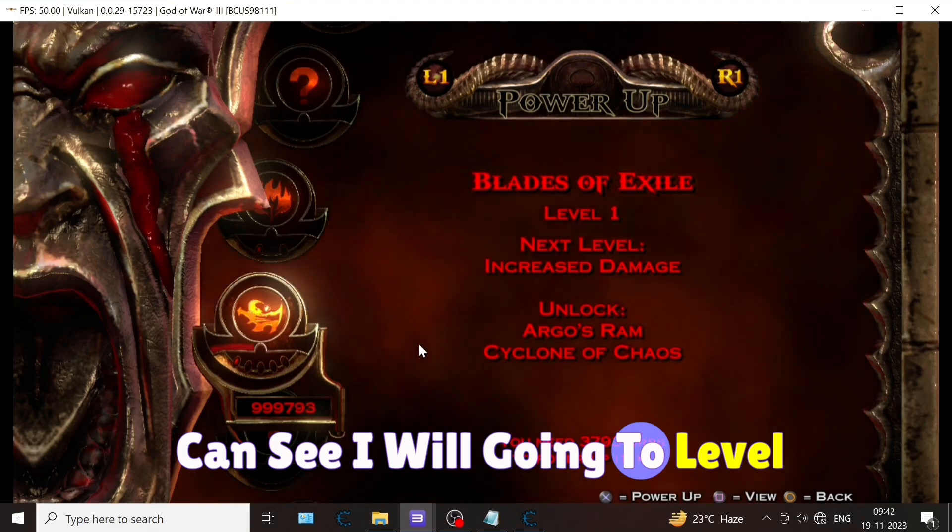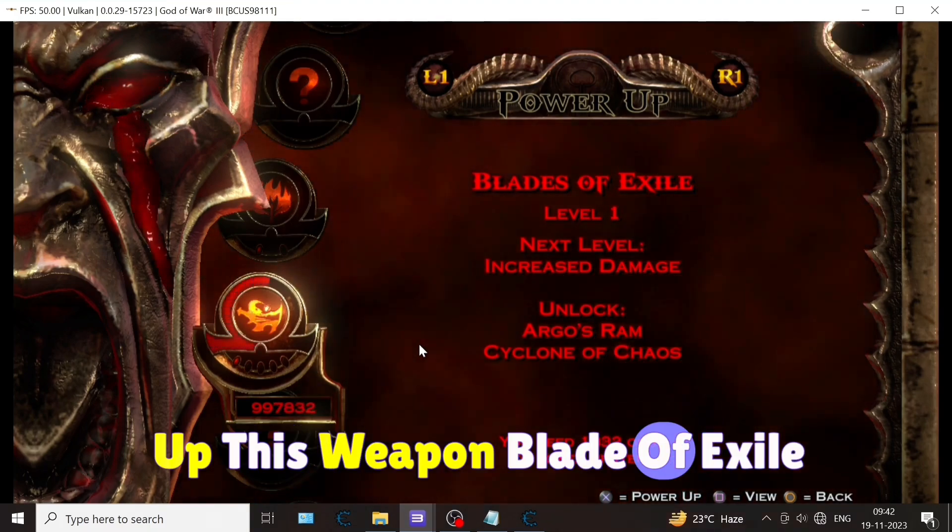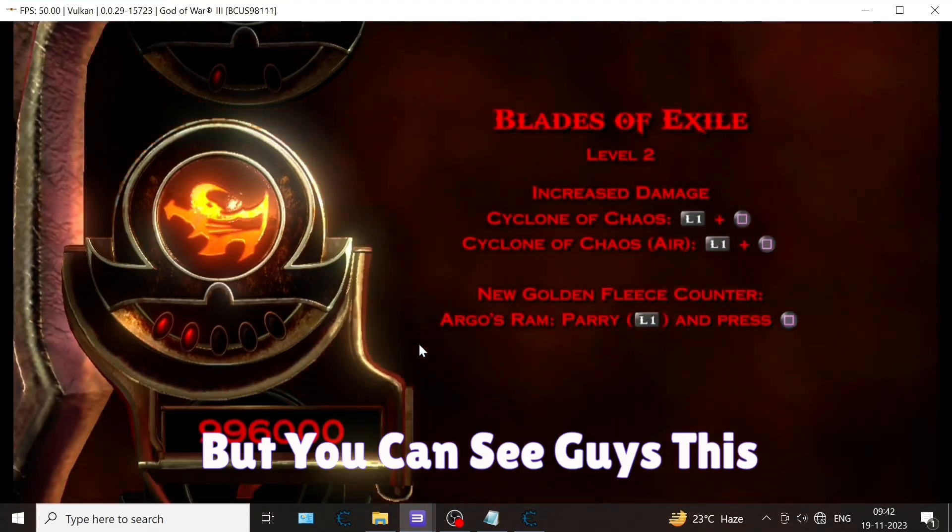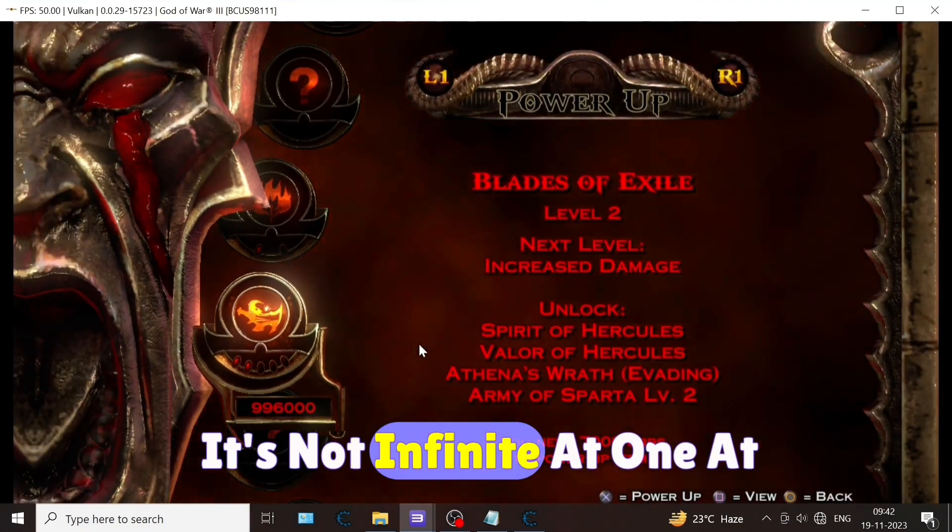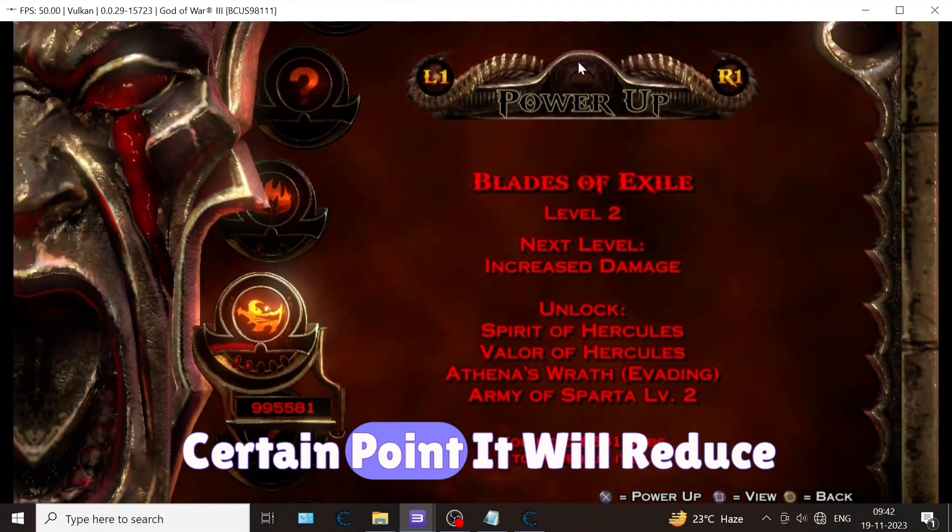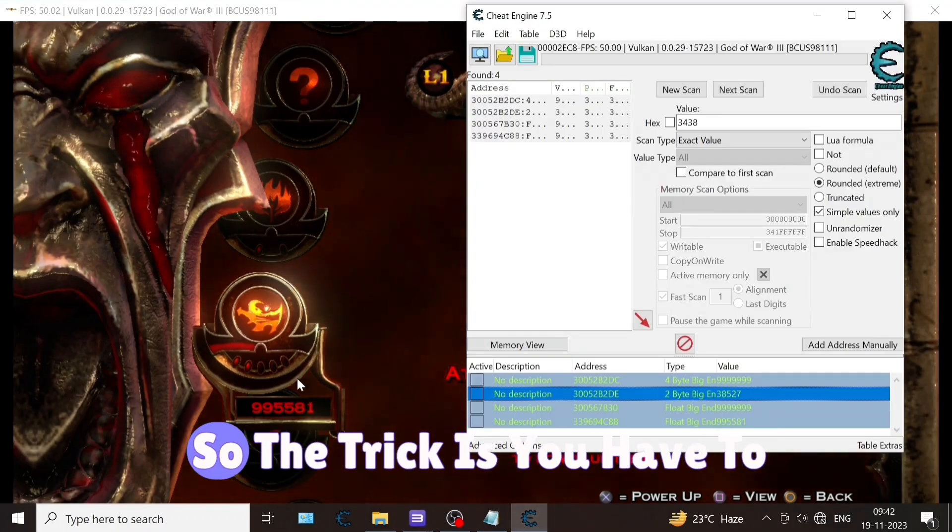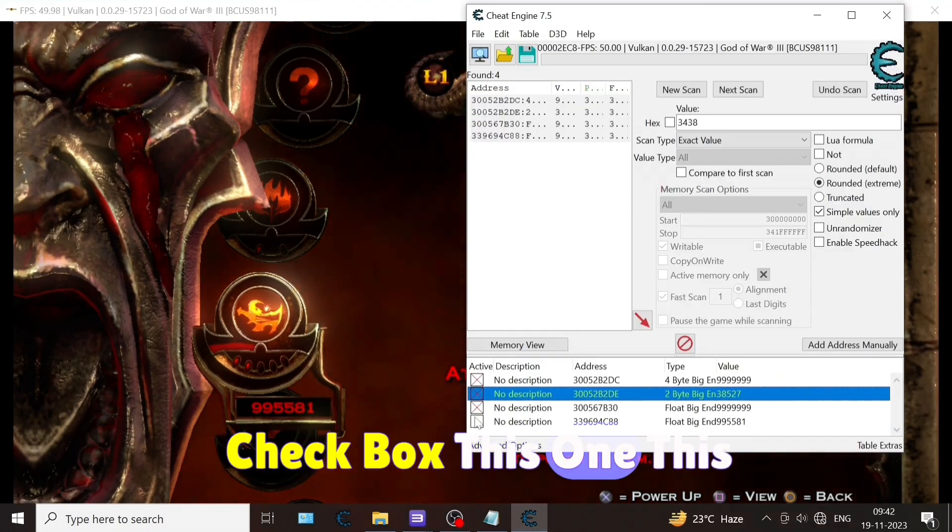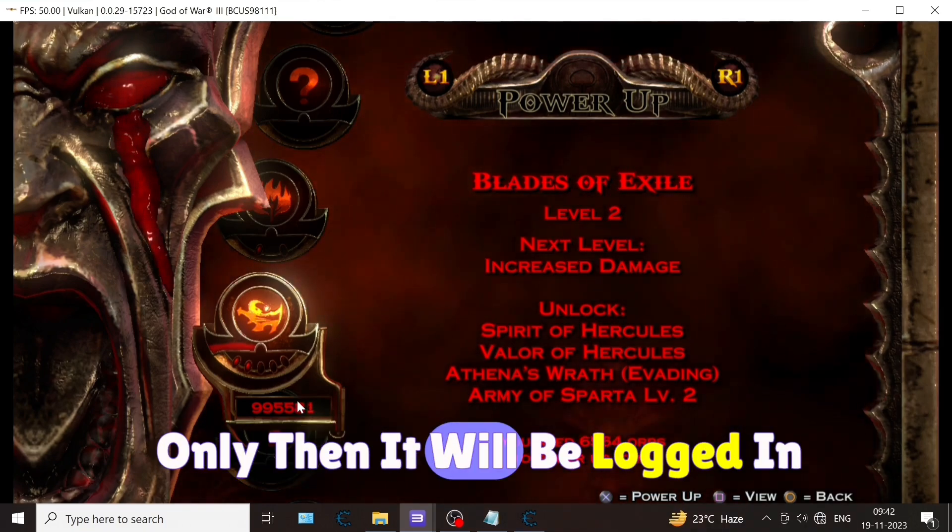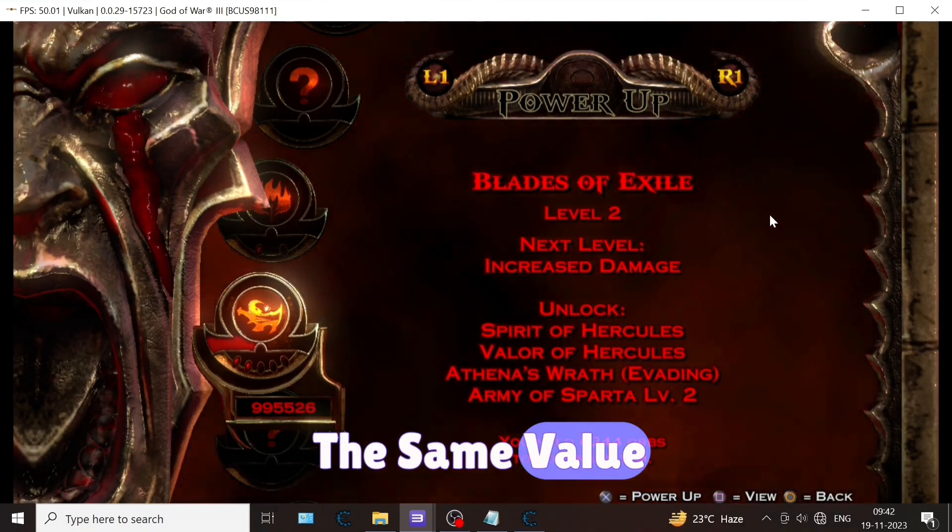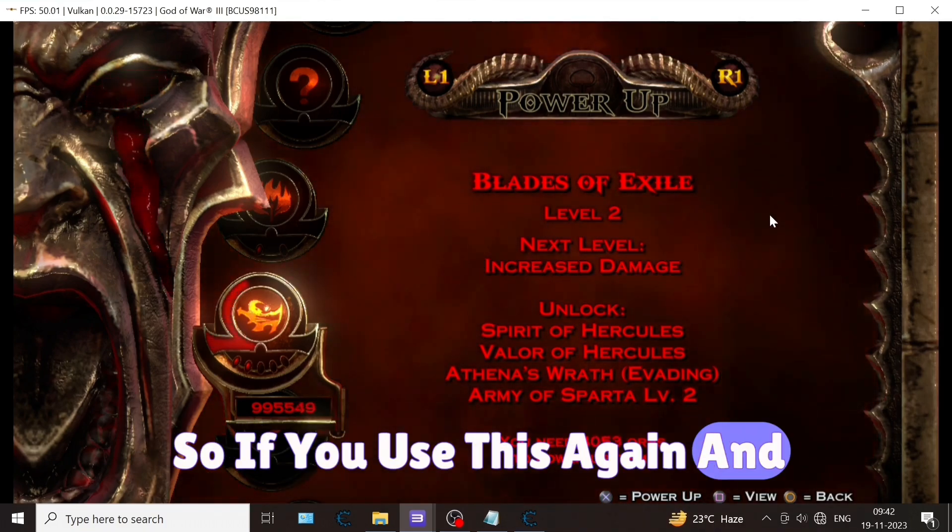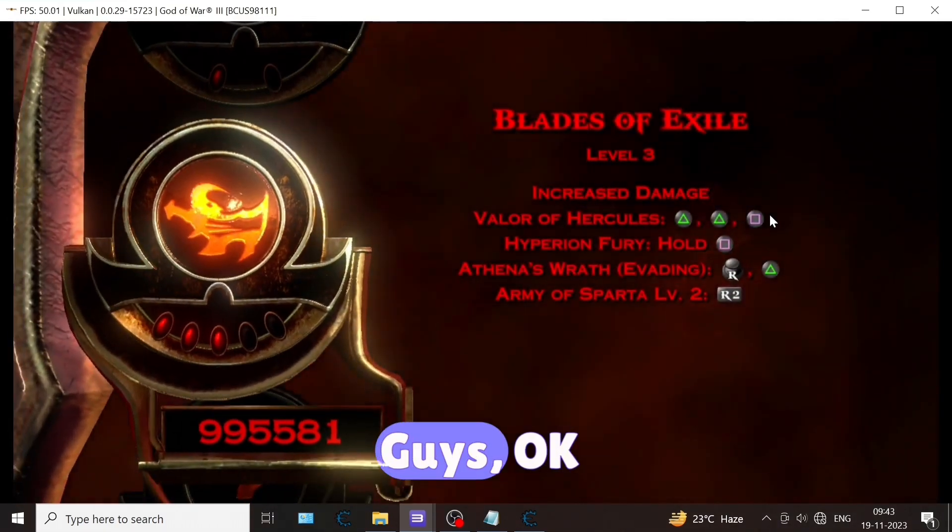Number is already changed. Now you can see I'm going to level up this weapon, Blade of Exile. But you can see this value is decreasing, right? It's not infinite. At a certain point it will reduce. So the trick is you have to check these boxes. All boxes should be checked. Only then it will be locked in the same value. If you use this again and again, the value will not decrease.